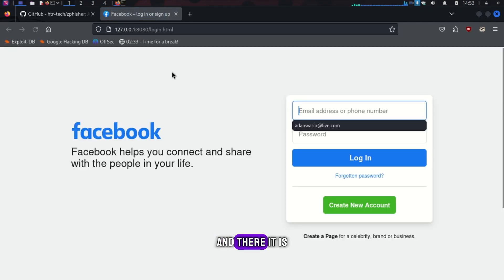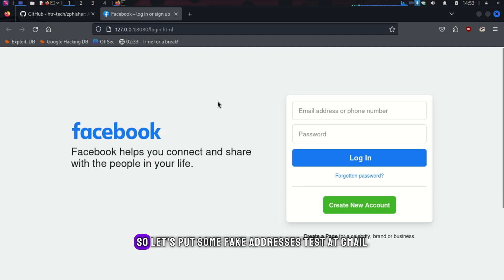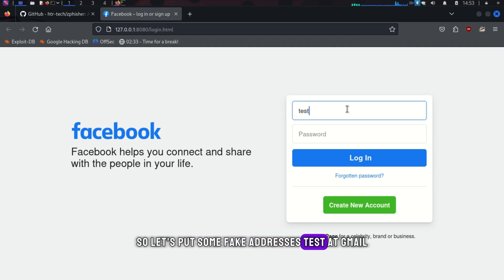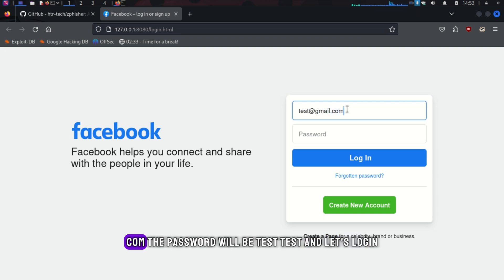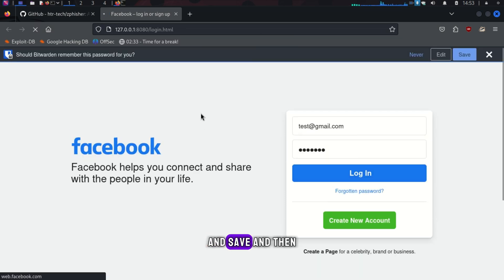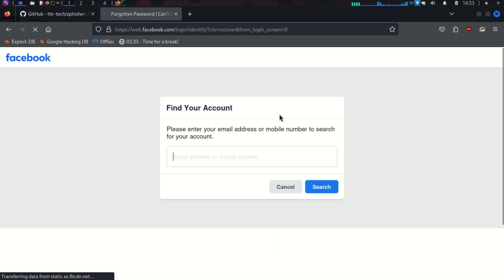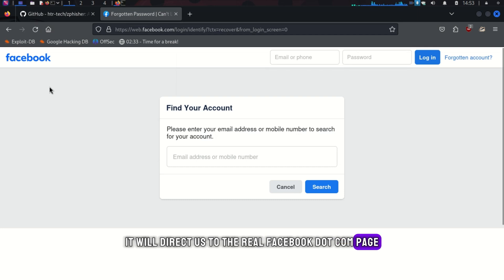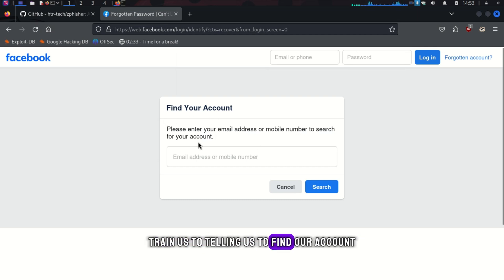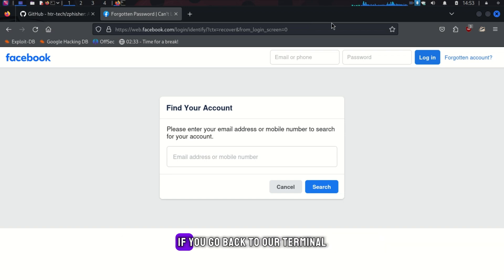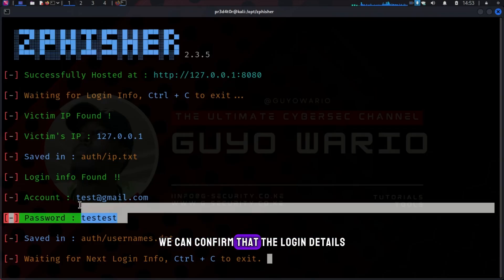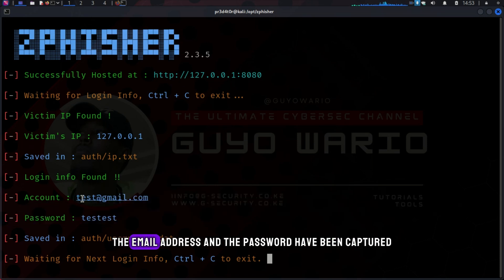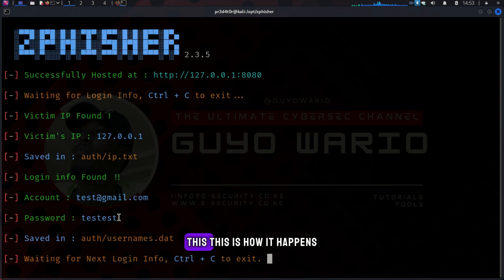And there it is. Let's put some fake addresses. Test at gmail.com. The password will be test, test, and let's log in. Don't save. And then it will direct us to the real facebook.com page, telling us to find our account. But something has just happened in the background. If you go back to our terminal, we can confirm that the login details, the email address, and the password have been captured. This is how it happens.